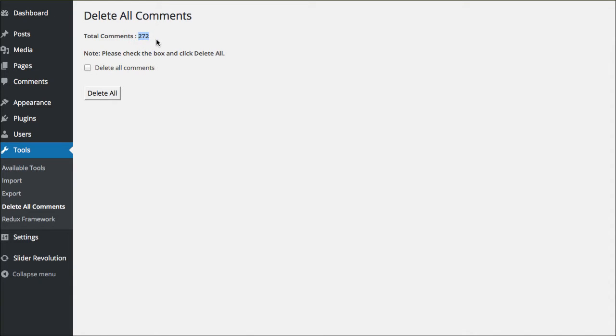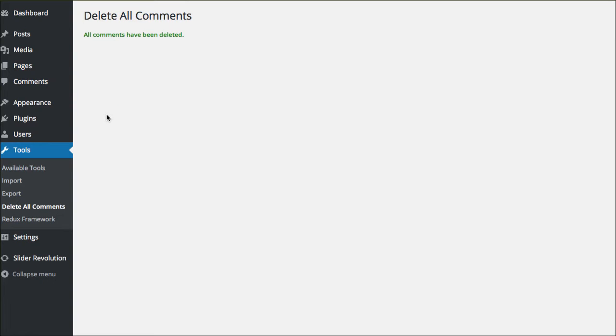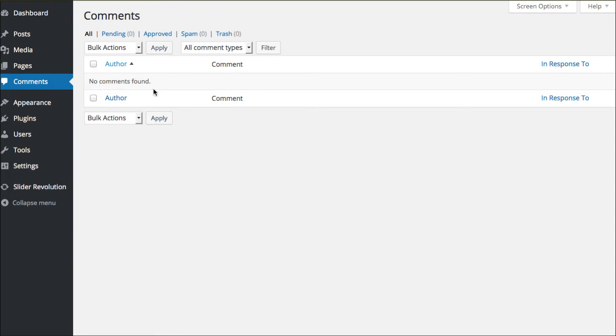You'll see that I have 272 comments, and I'm gonna say delete all comments and delete all. All comments have been deleted. Now when I go back to my comments area, we'll see that they're all gone.